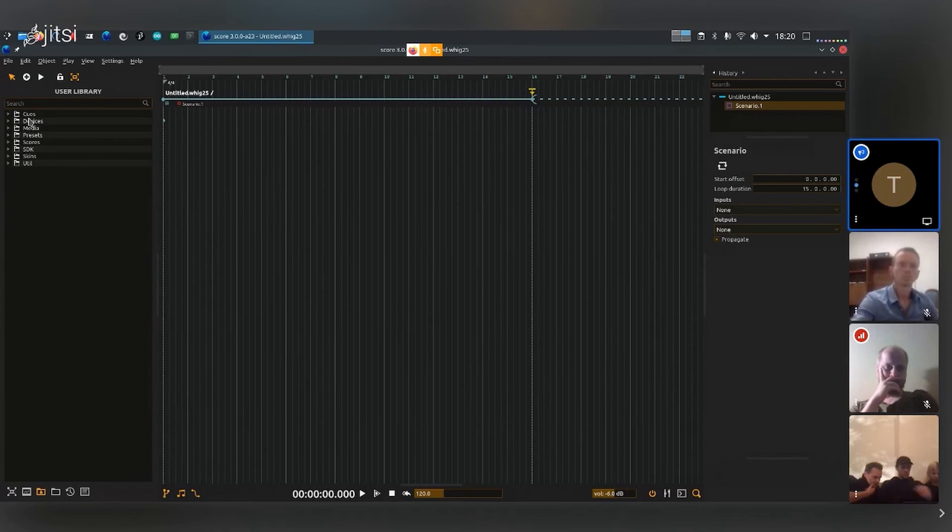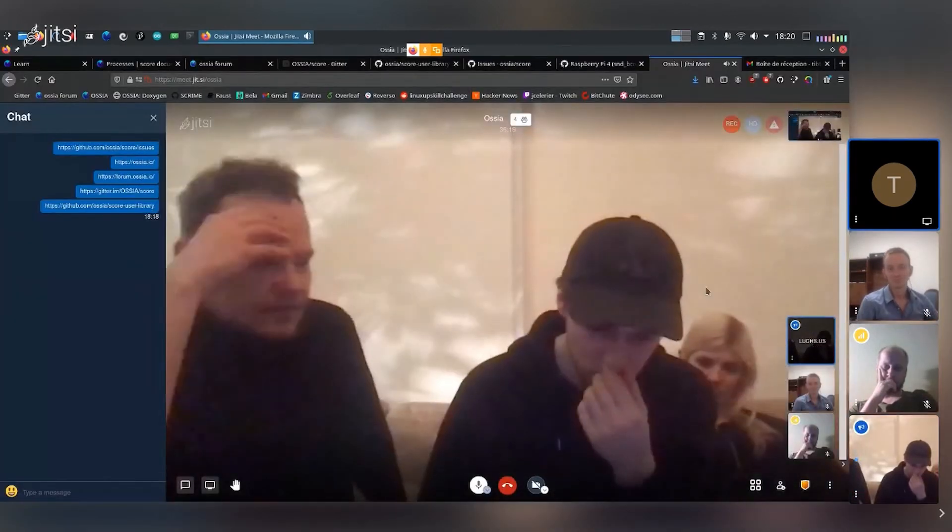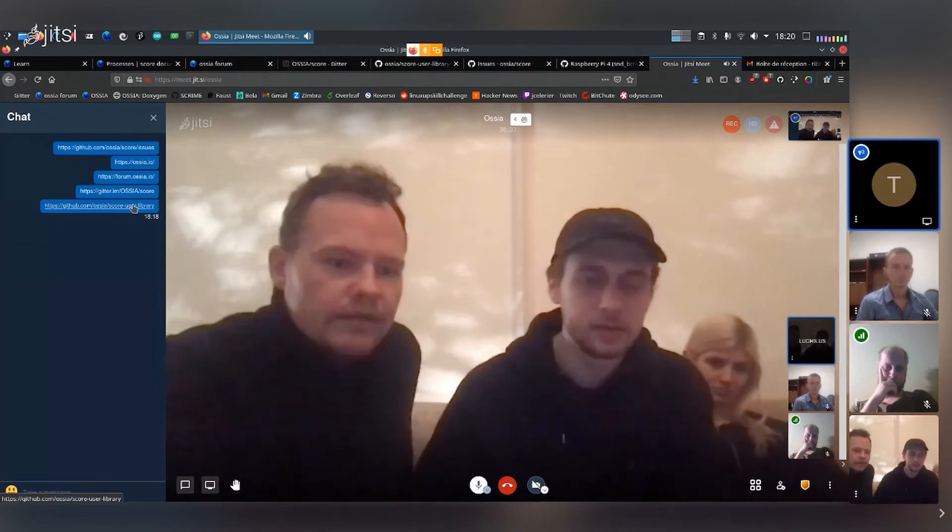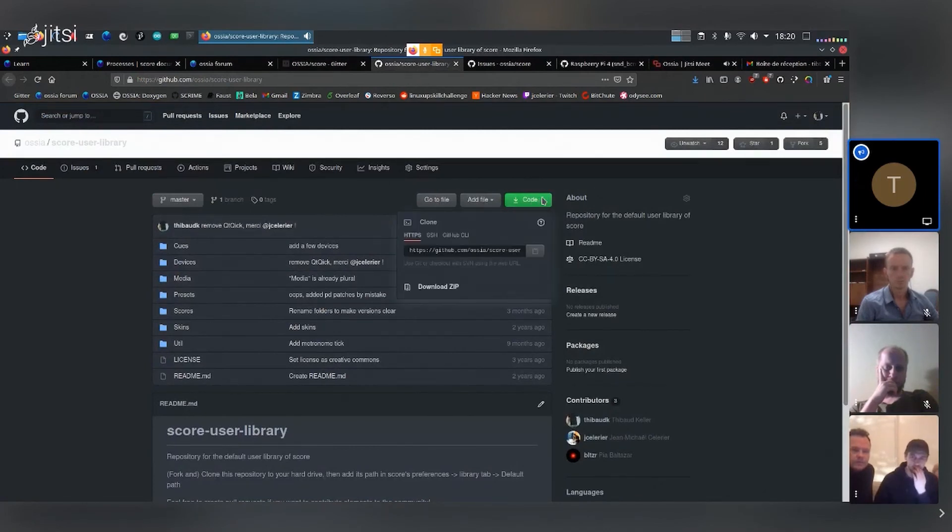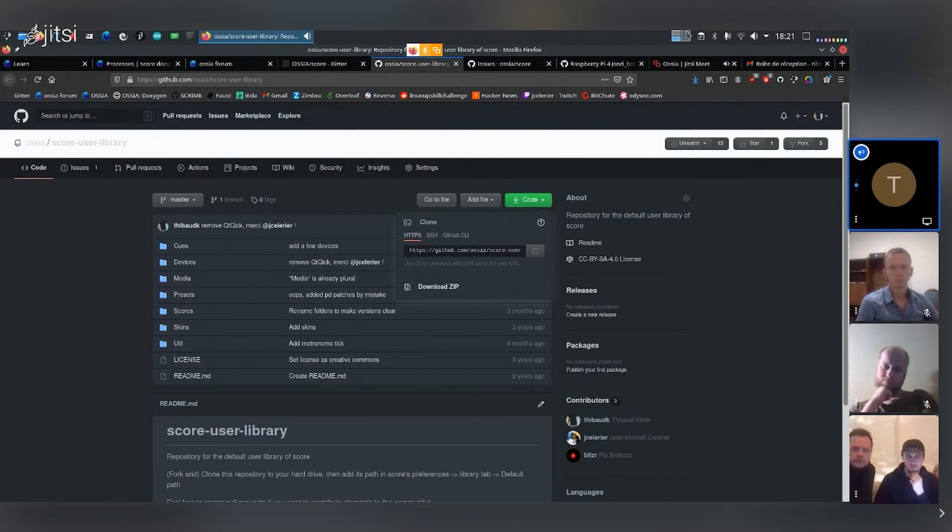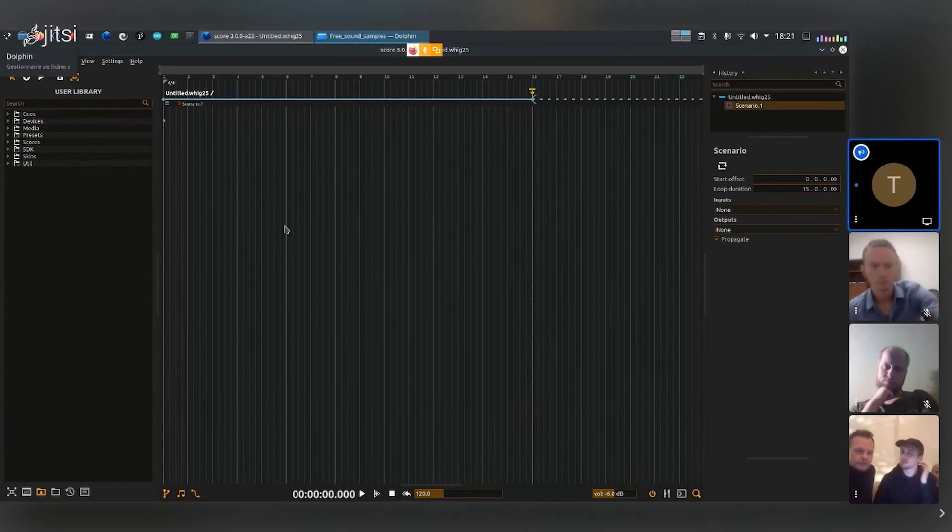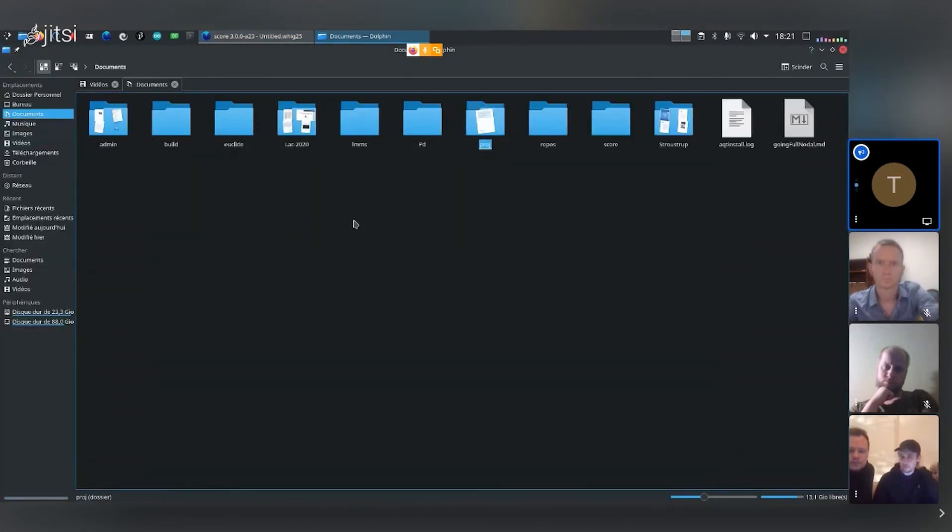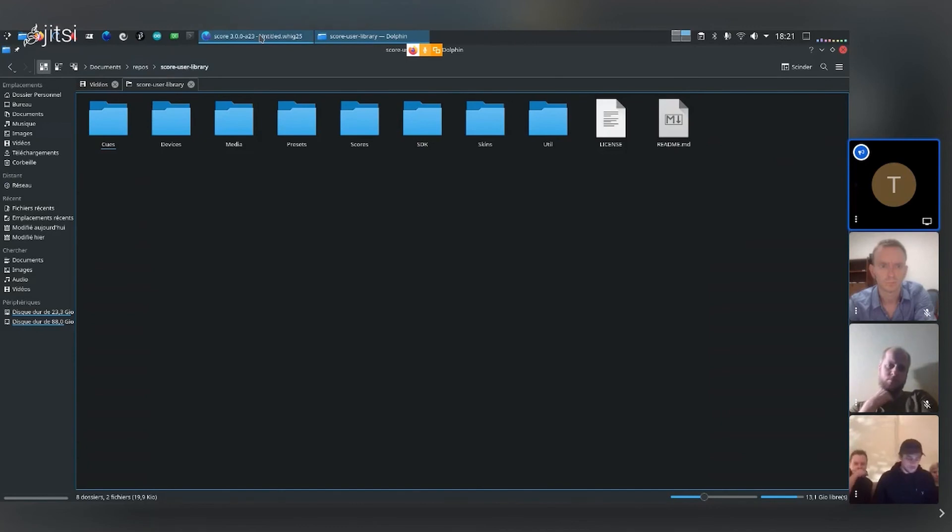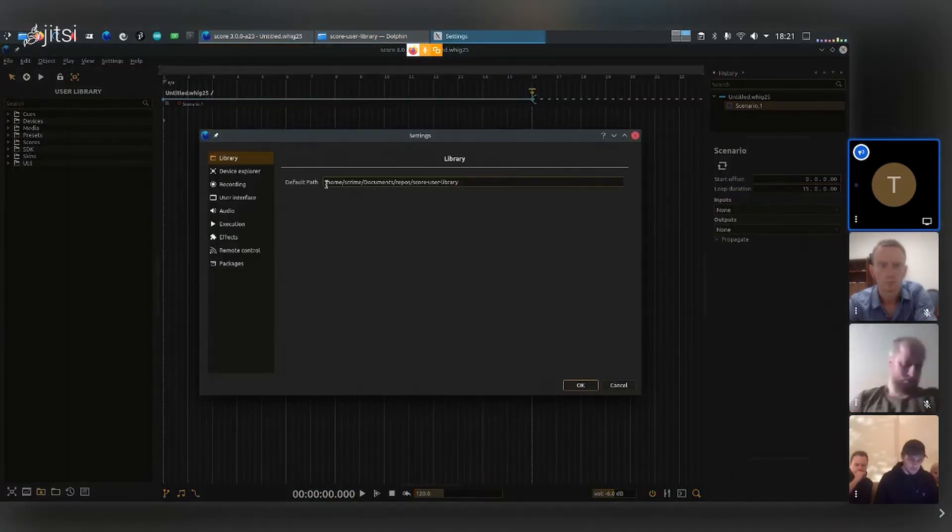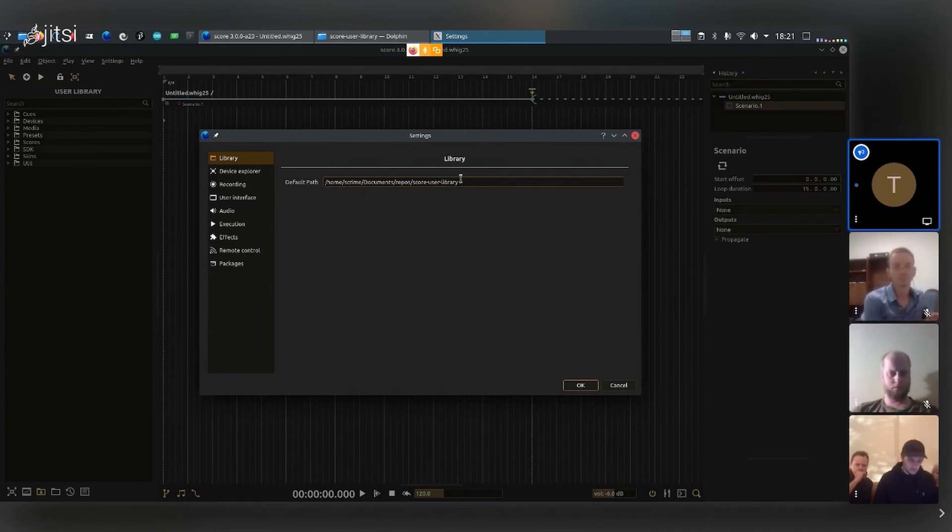Could you show where I can download the user library again? Yeah, sure. So you can just download it from this website. On the little code widget here, just download as zip. You unzip it at the place of your choosing, and then you just have to remember where exactly you've put it. So if I just go in a file browser—for me, yeah, it's in my documents and repo, and then I have the Score user library. So I can see there is documents/repo/score-user-library, and I can just reference that in the settings right here. So that's my home path, and then documents/repo/score-user-library.